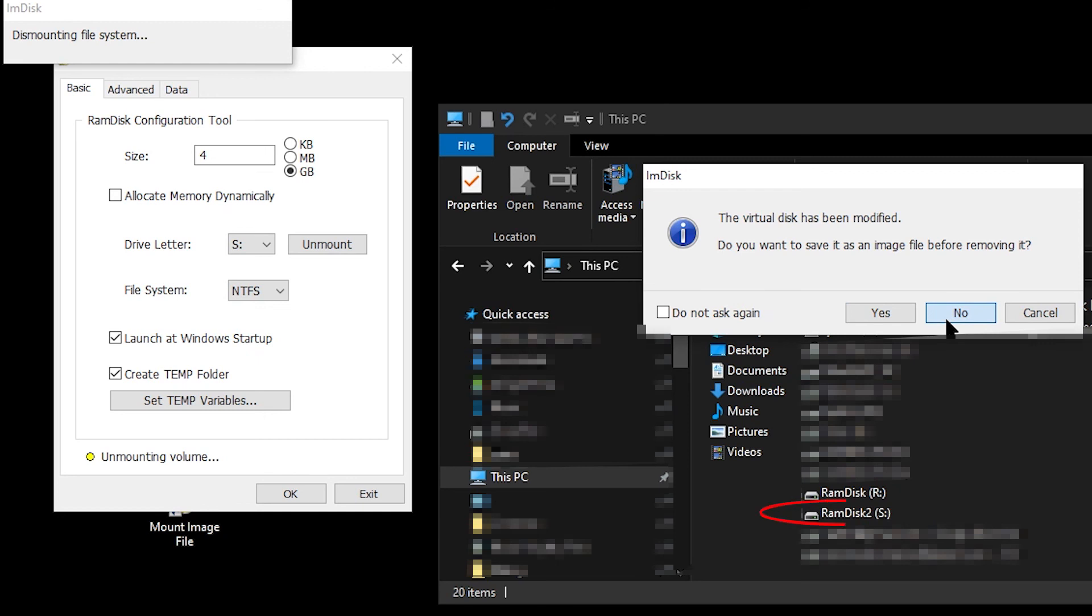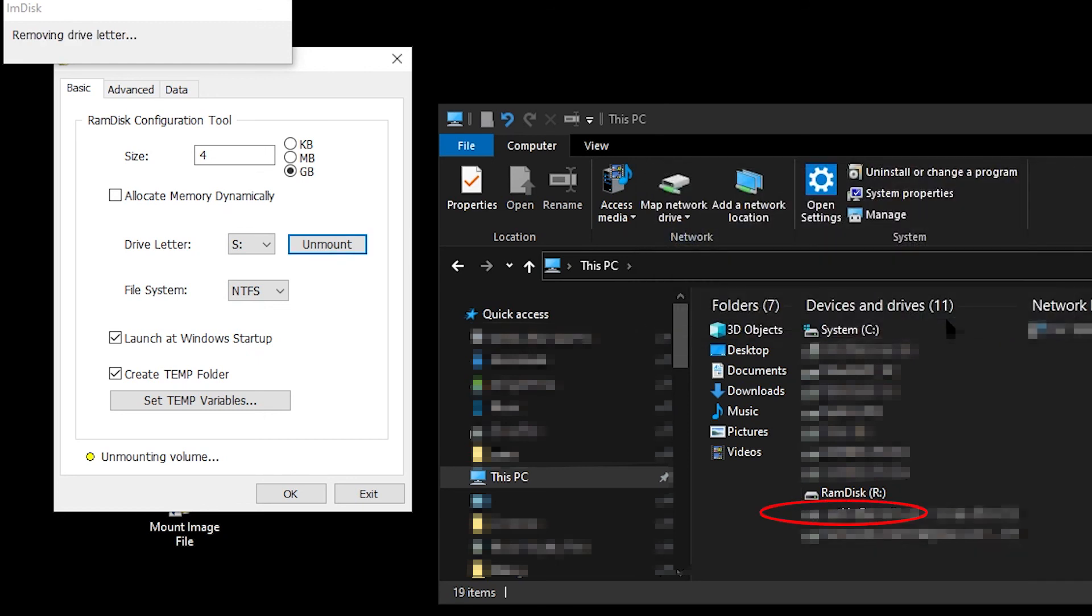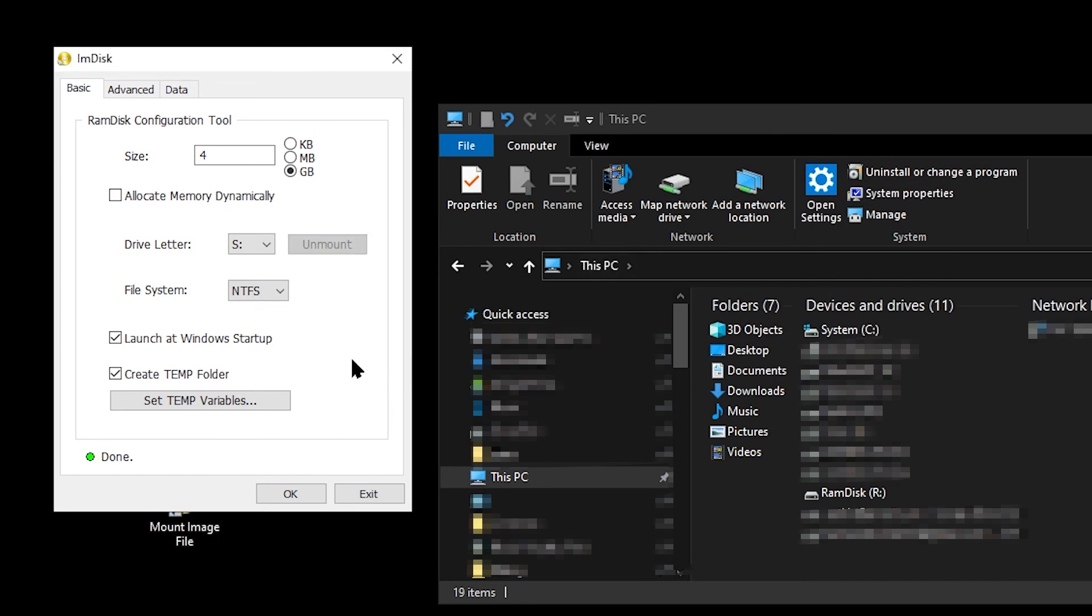For this demo, I clicked No. The disk is then unmounted. File Manager shows this very quickly because the S drive letter disappears. Then a few seconds later, the warning window at the top left disappears and the status shows Done.